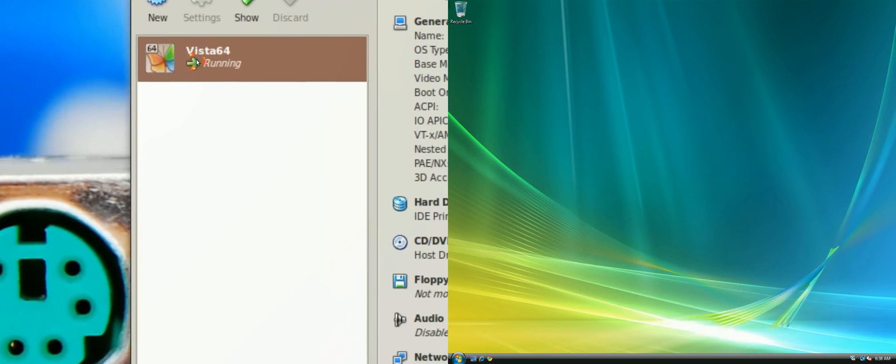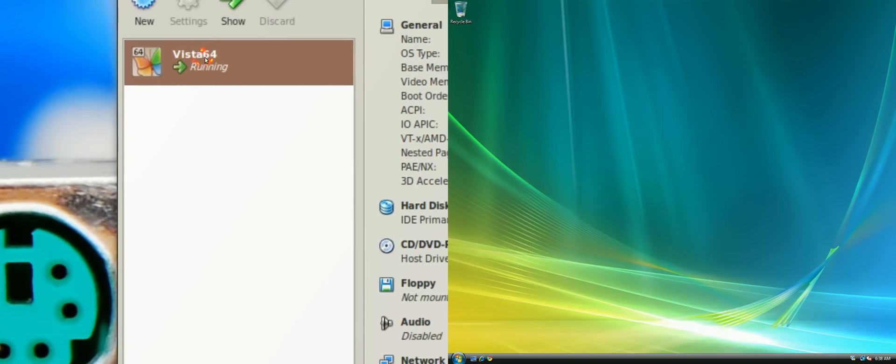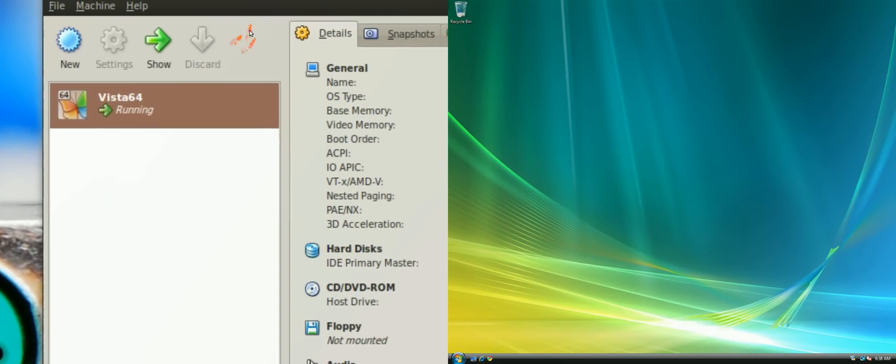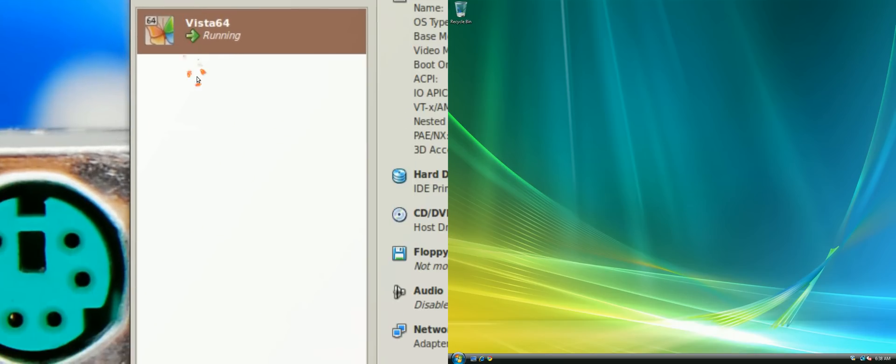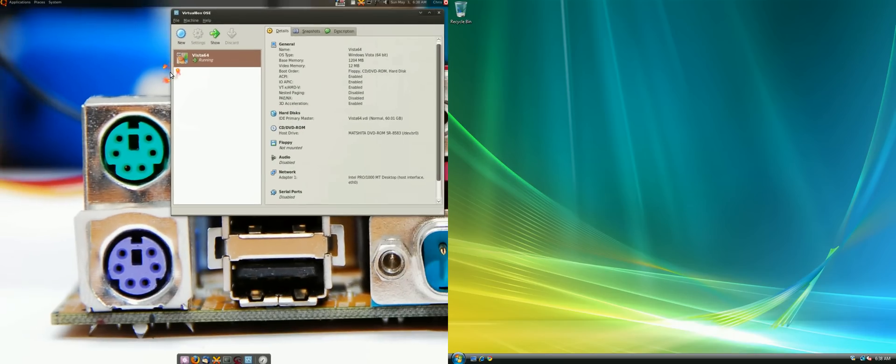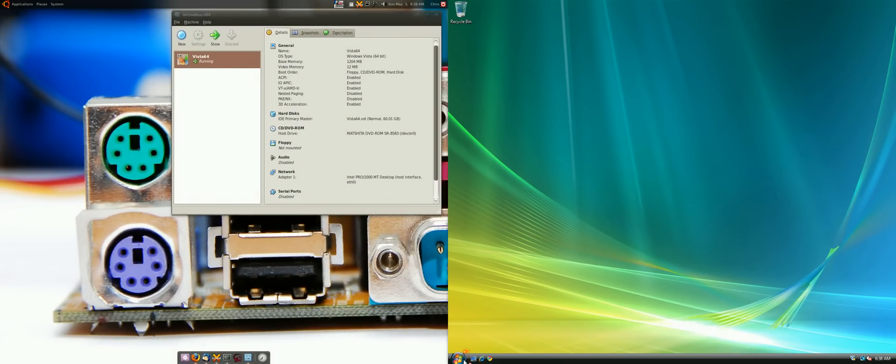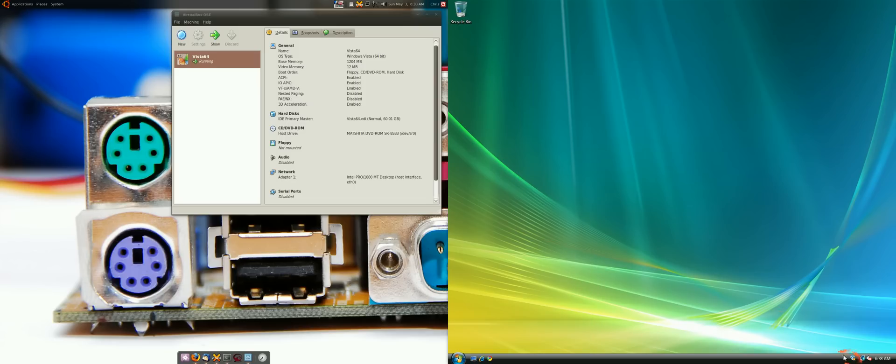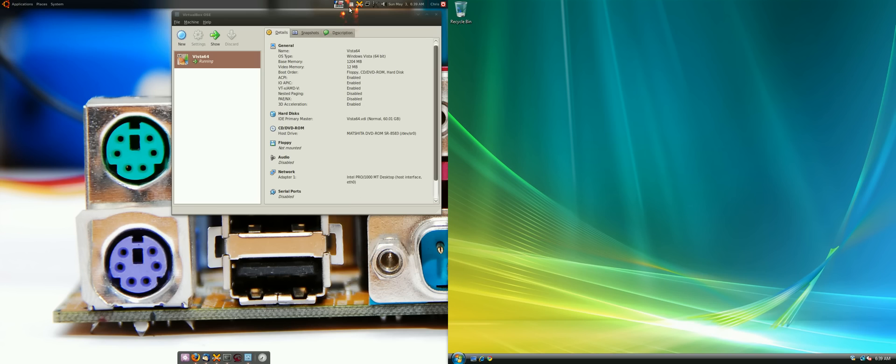But right now I have Vista 64-bit, it's actually running and it's over here and you can see it's running fine, running good. What I want to do is I'm gonna install something here and I'm gonna make another video about it. It's gonna be the first time I'm running it so I want to see how it works, see if it works good and I will be back.